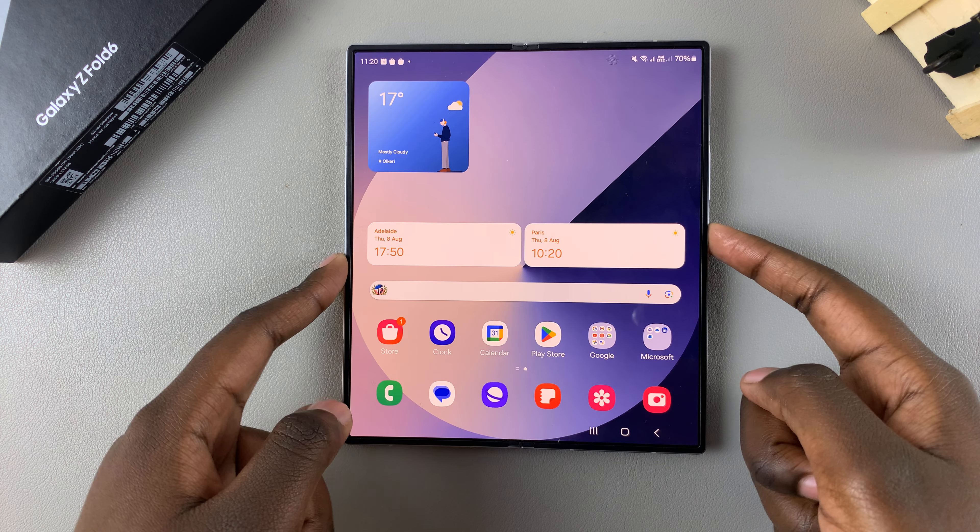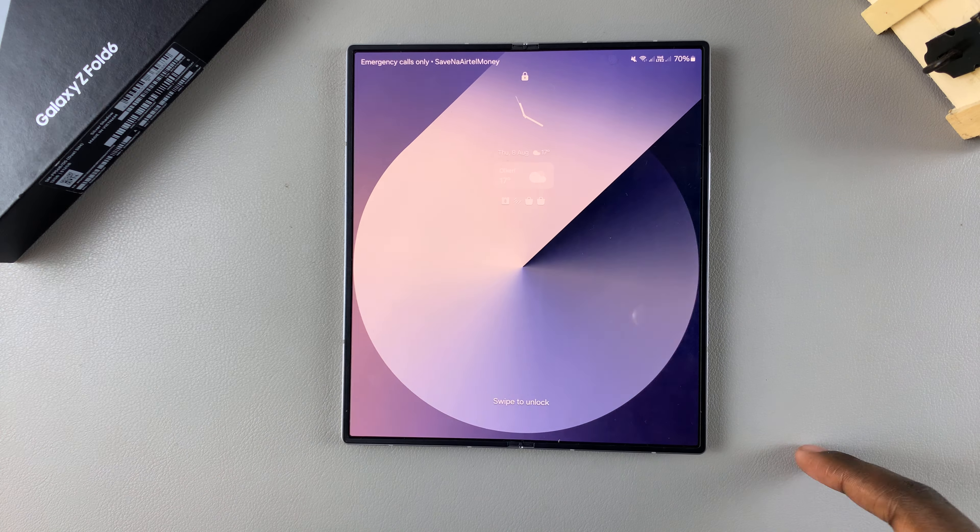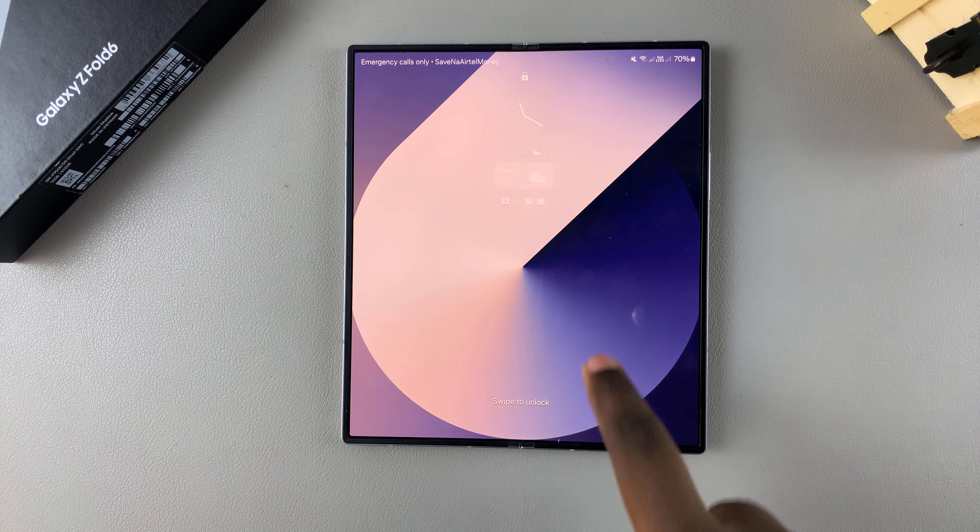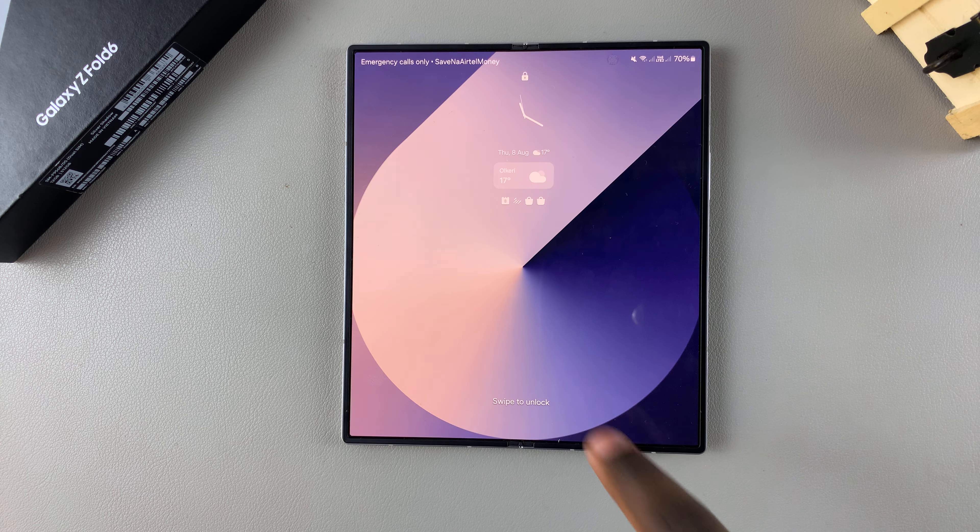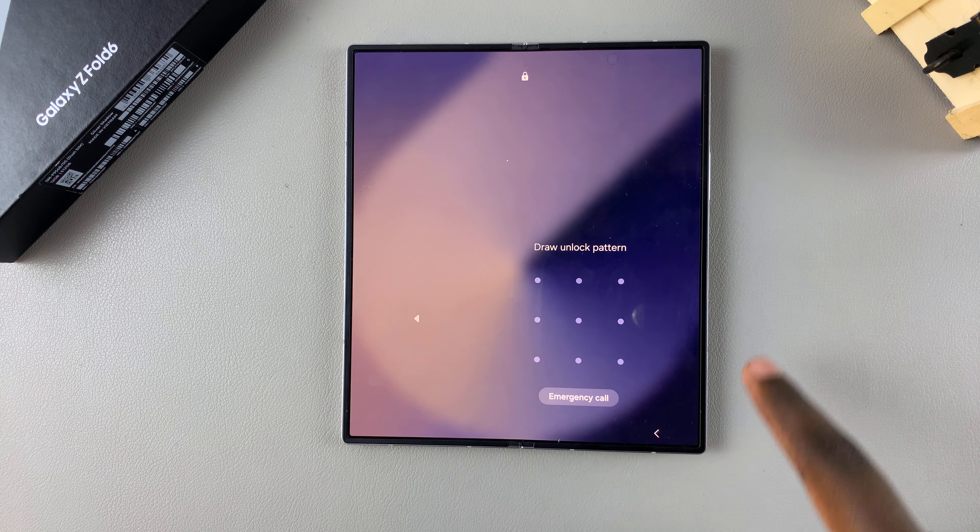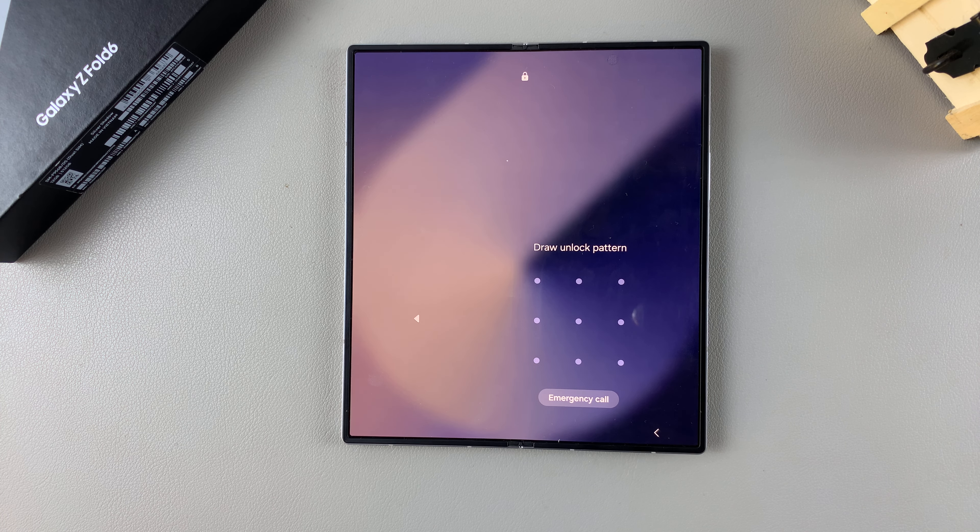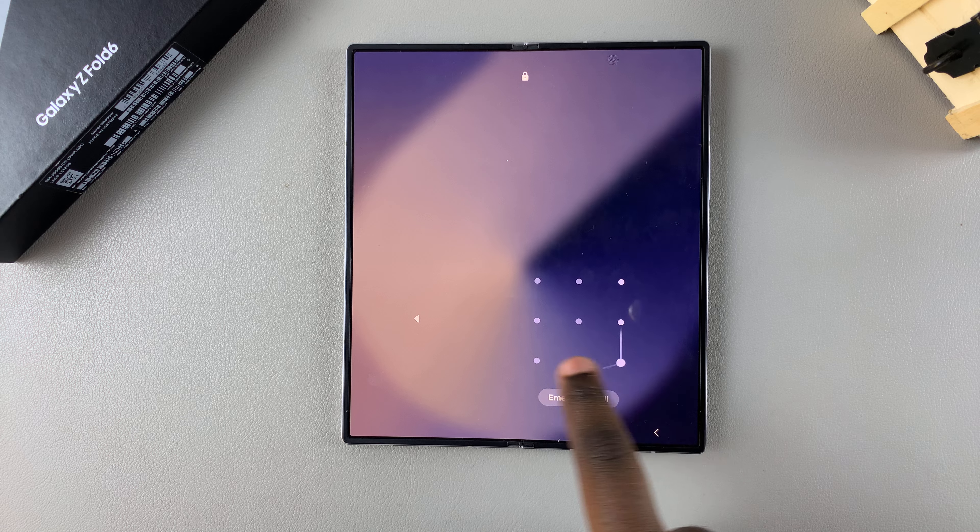Welcome back and in today's video I'll guide you through the process on how to make the pattern on your Samsung Galaxy Z Fold 6 invisible.